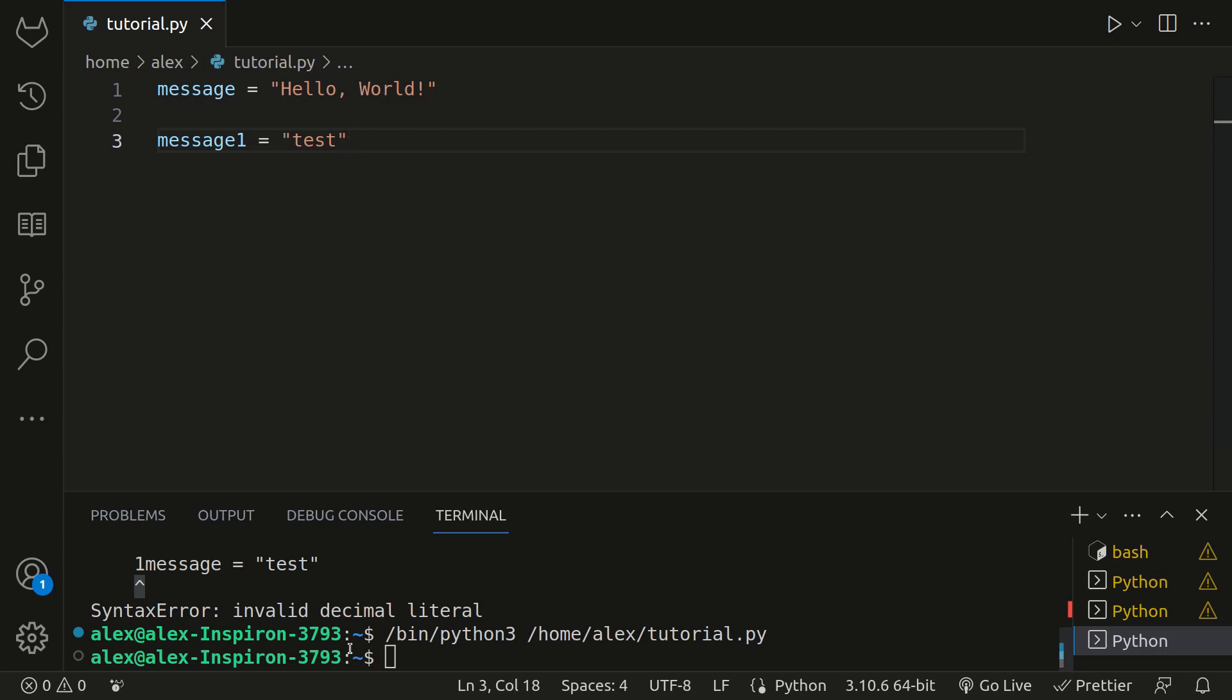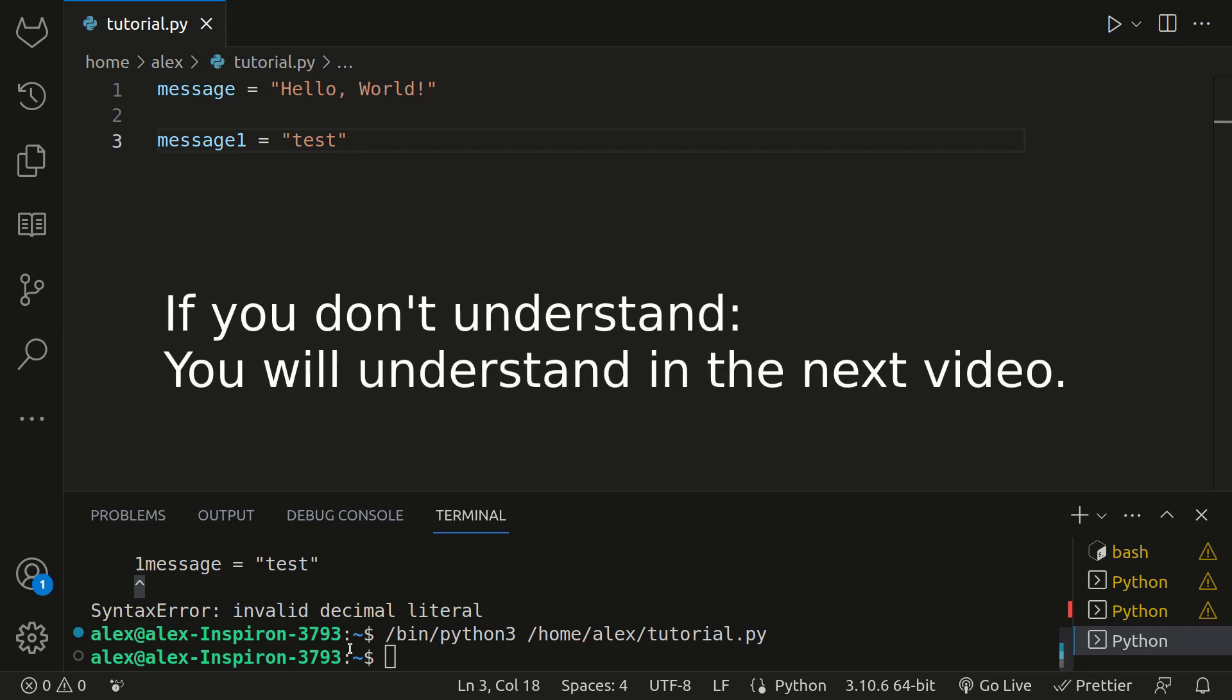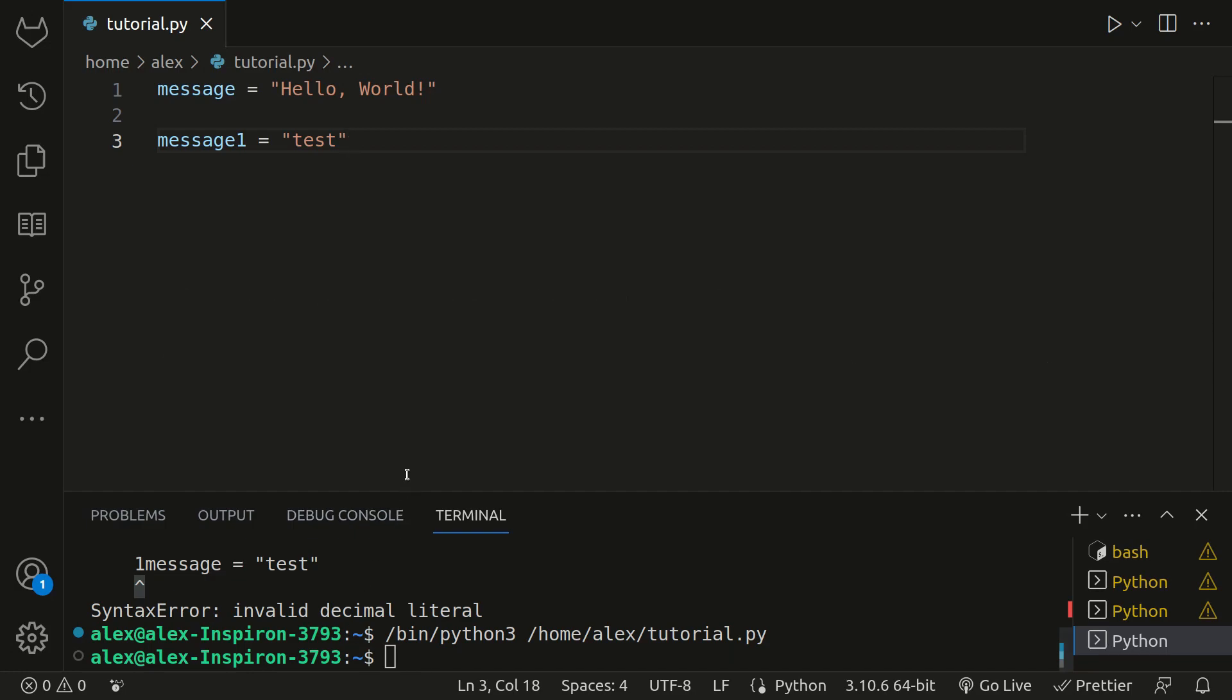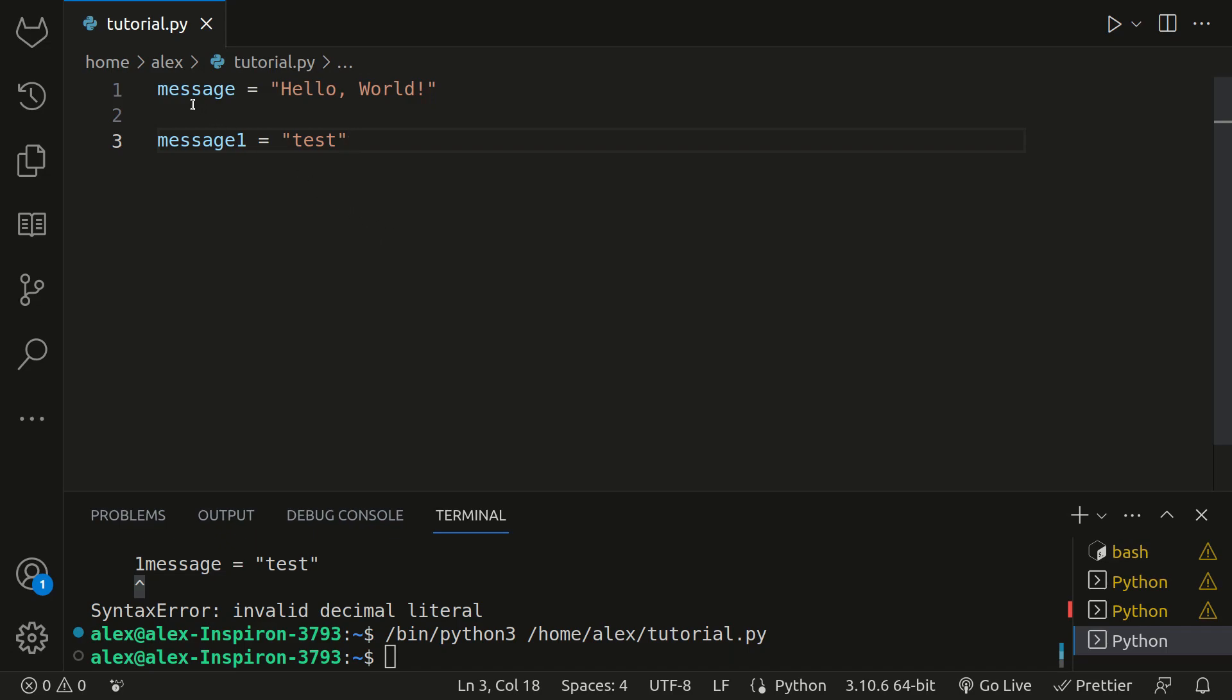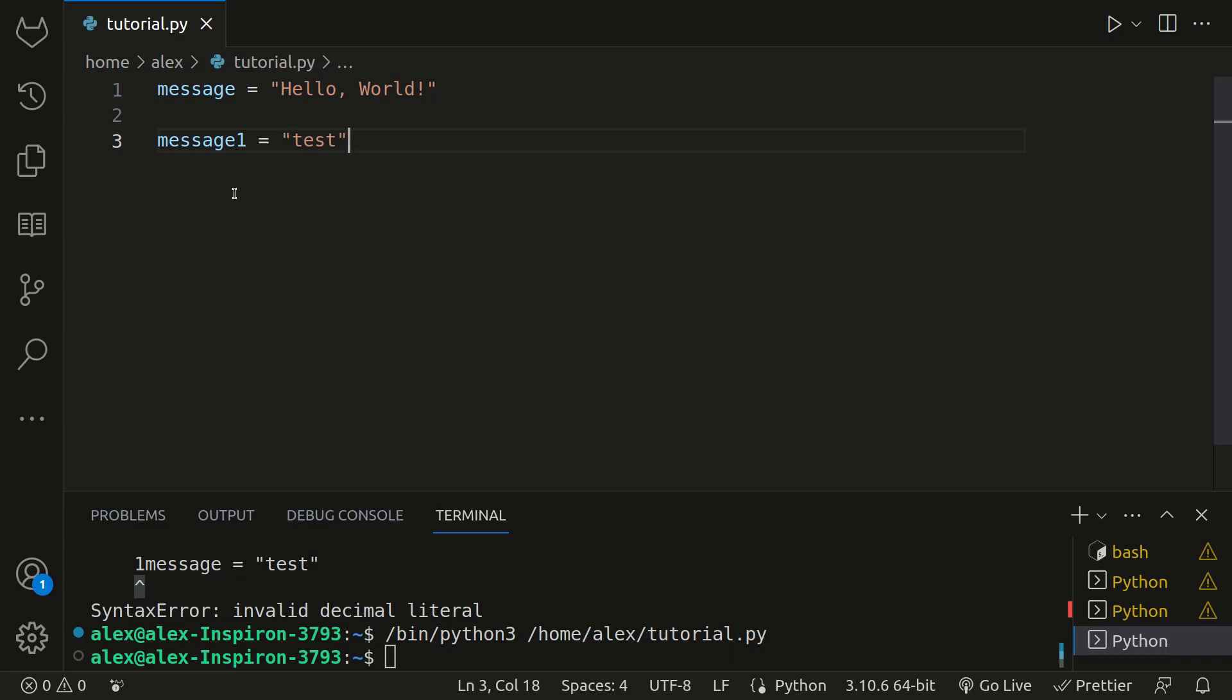Now let's say all of our variables were correctly named. When we save this and then run it, we get no output. Output is the result or response that a computer program generates when it's executed. With this program, we have not provided any instructions to do anything with the variables. Python read the file from top to bottom and has reached the end of the file and didn't output anything because we didn't tell it to do anything. But that's okay. We'll add output in the next video.